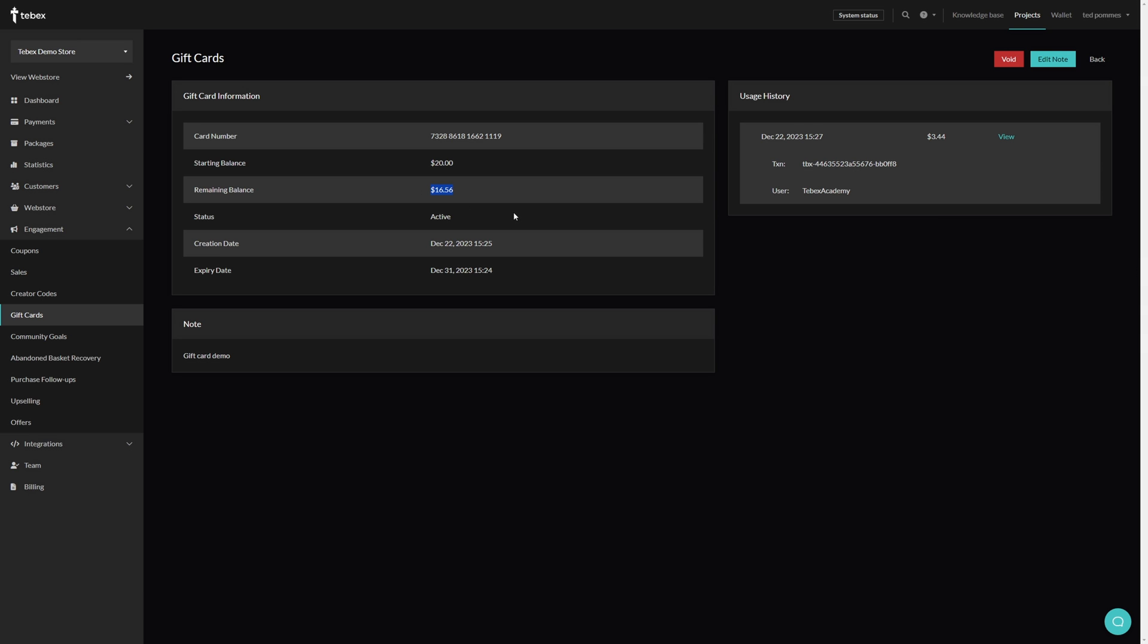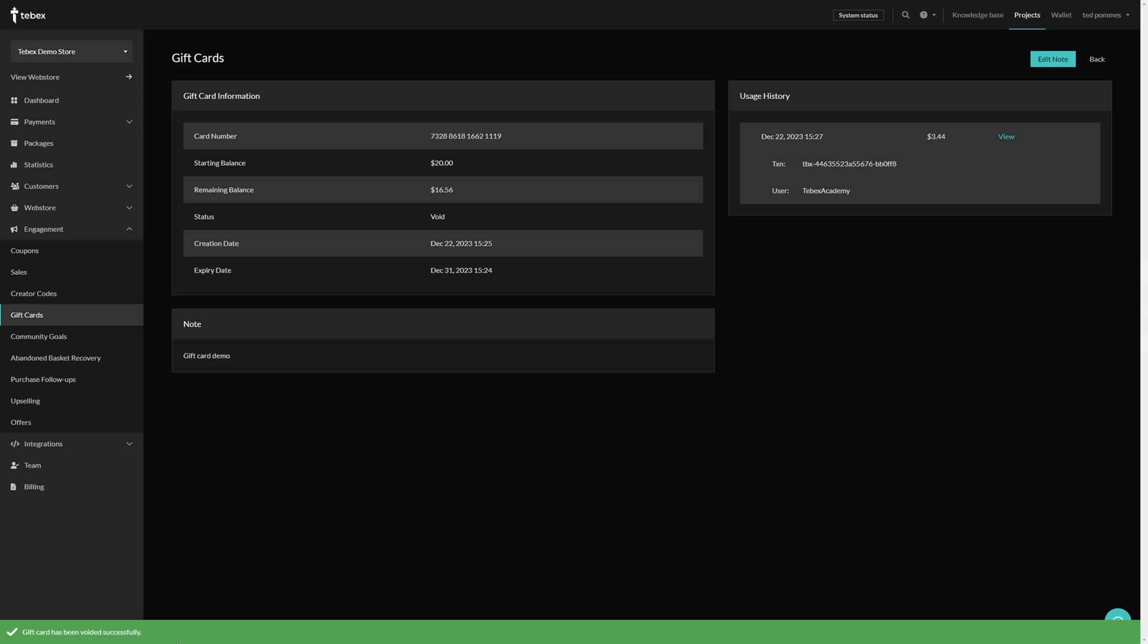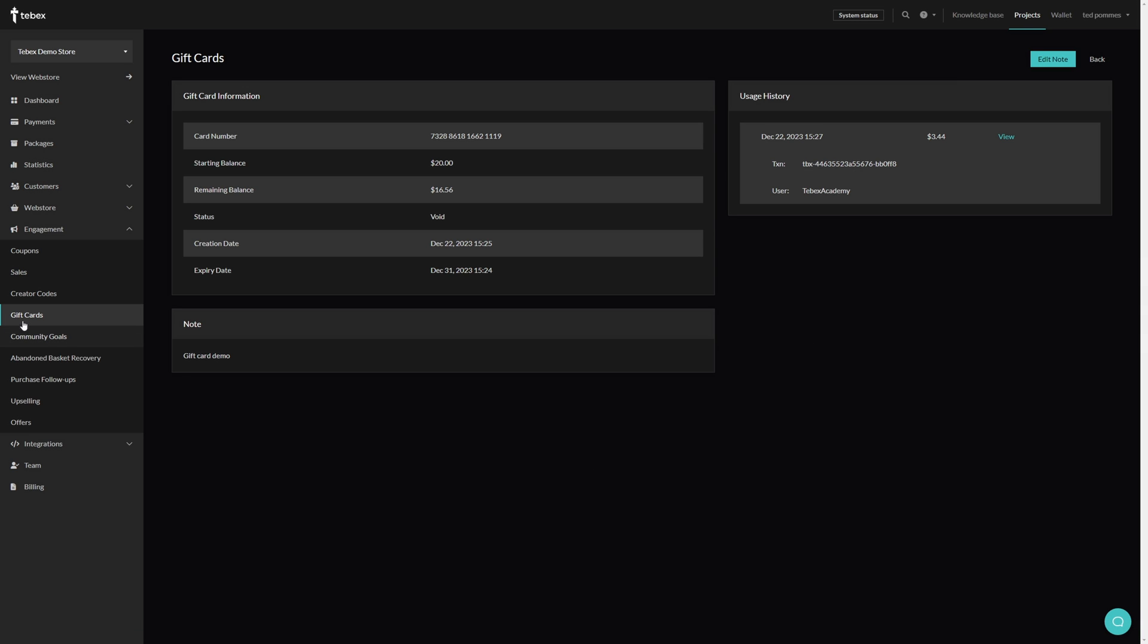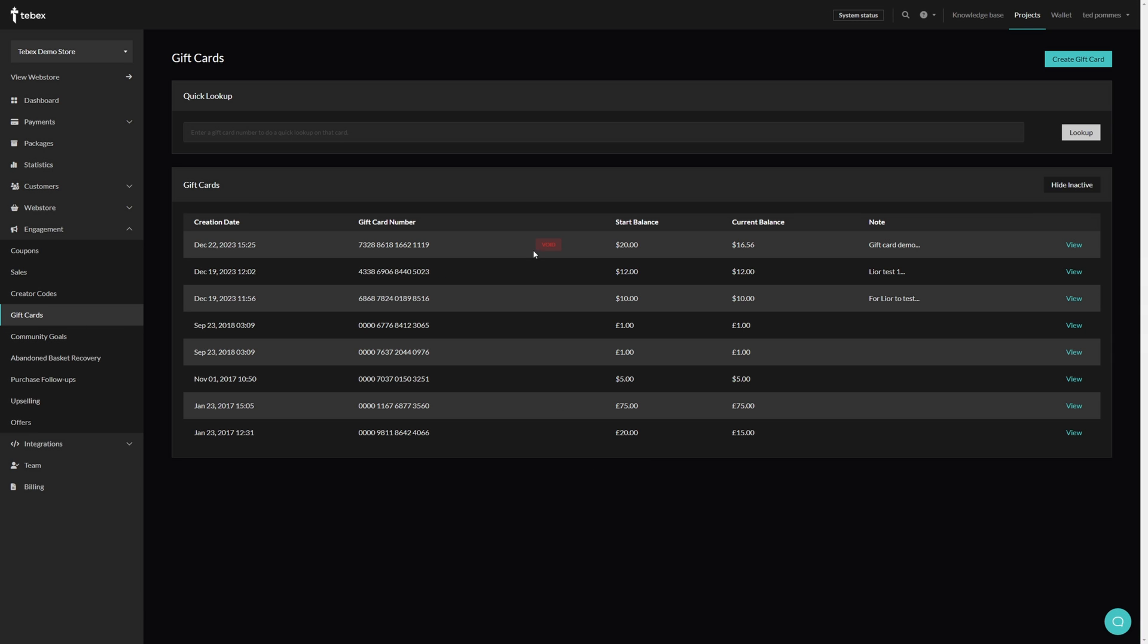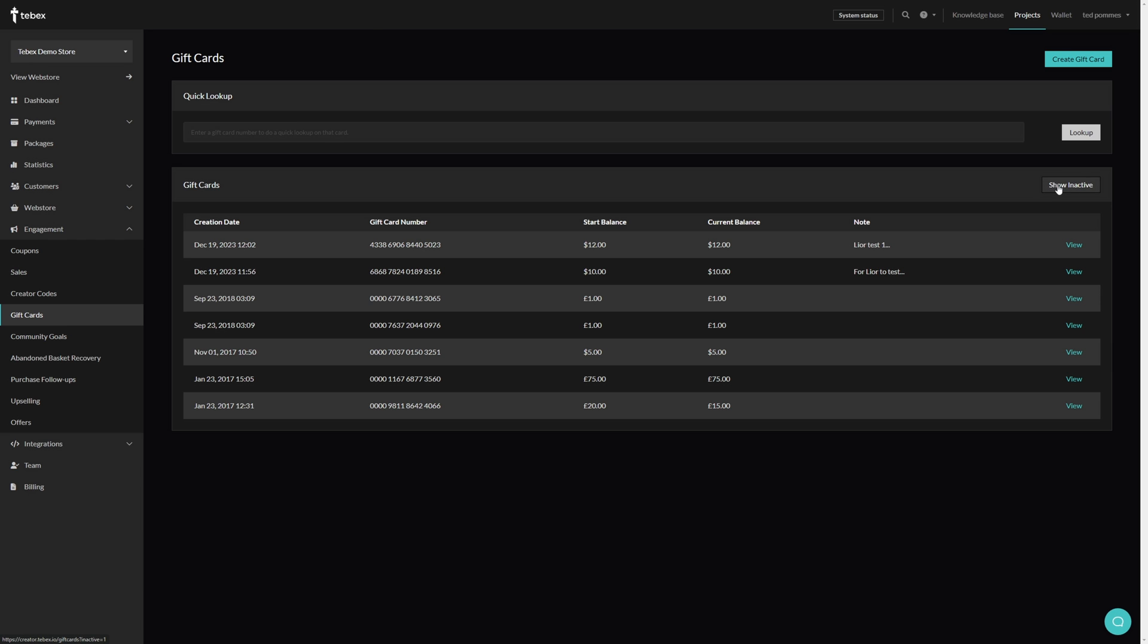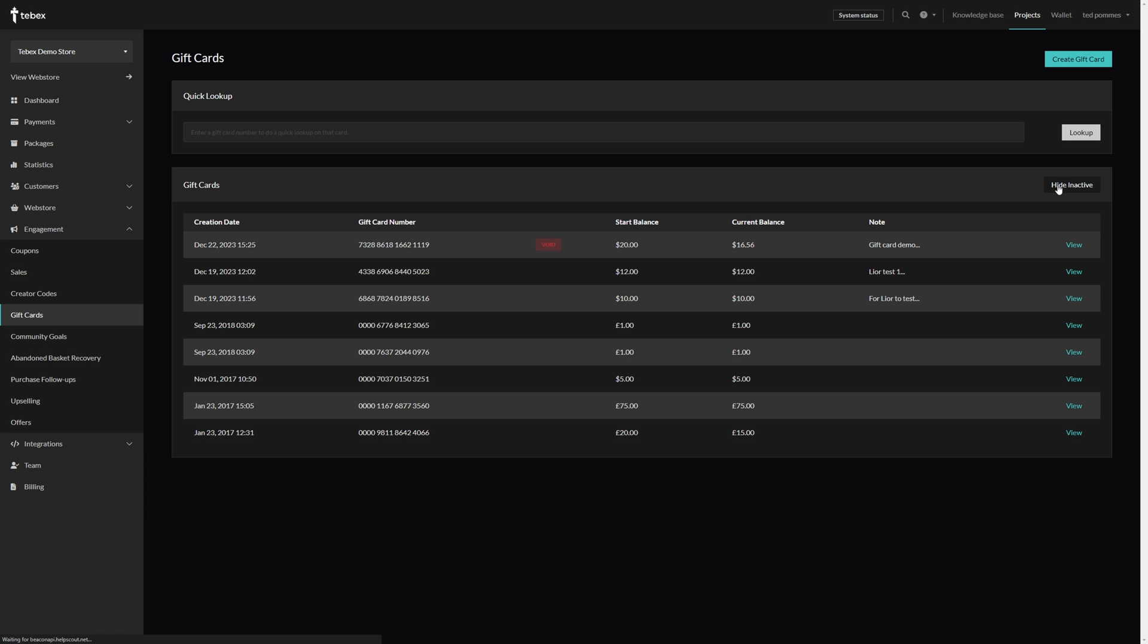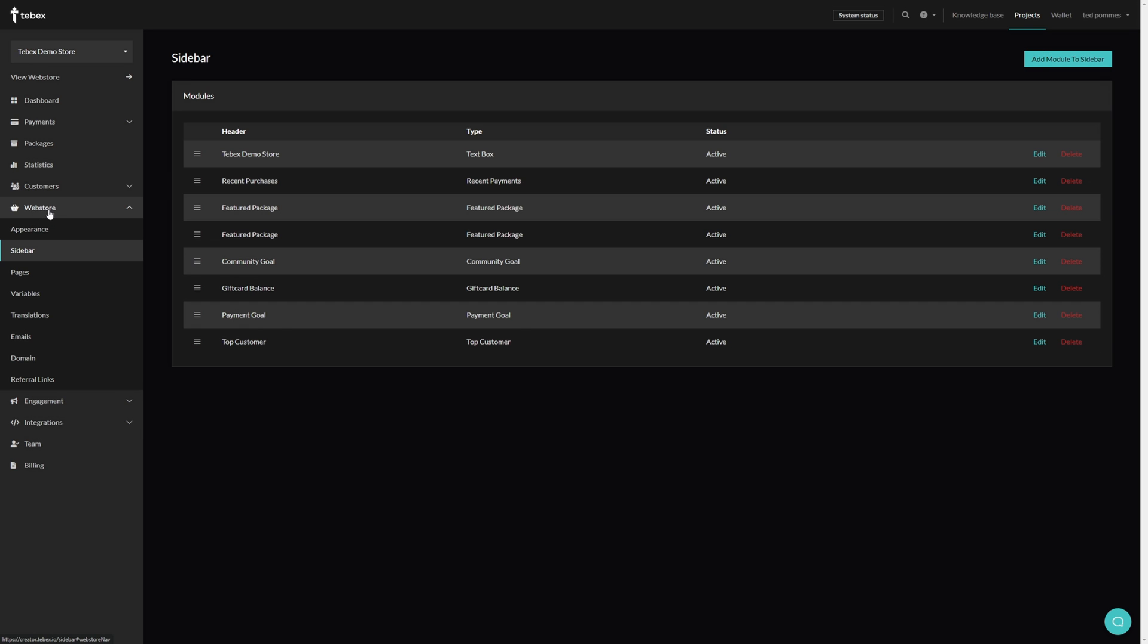And as you can see this also updated our remaining balance. In the top right we can also void this gift card, meaning that it cannot be used anymore. So let's click on void. Gift card has been voided successfully. And now if we go back to our gift cards you can see that this is now void. Again we can hide the inactive cards here or show inactive depending on what you're looking for, or you can also look up specific gift cards.